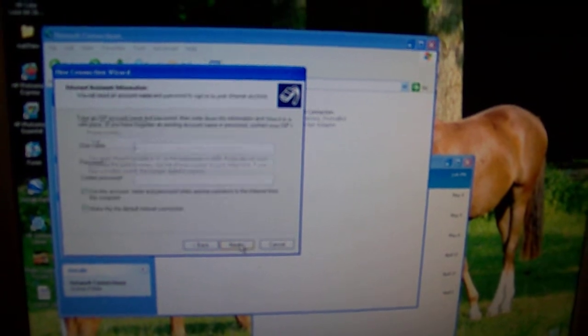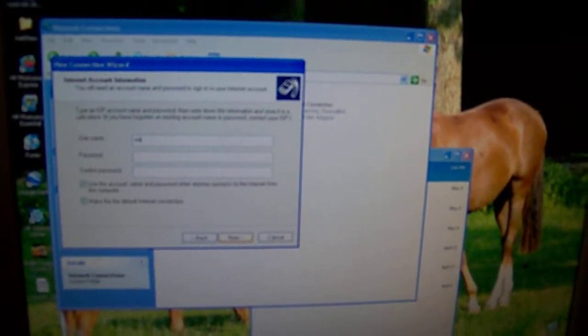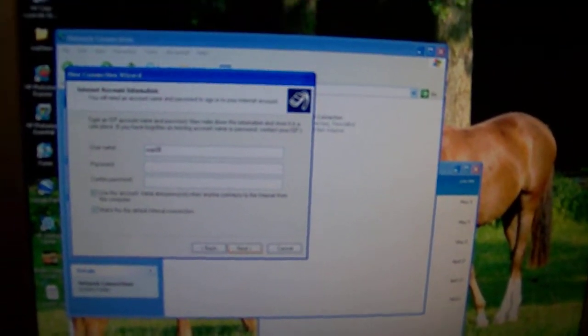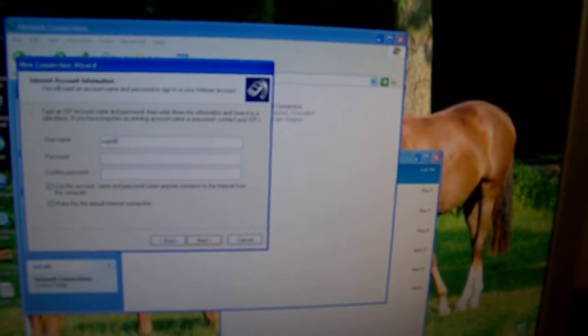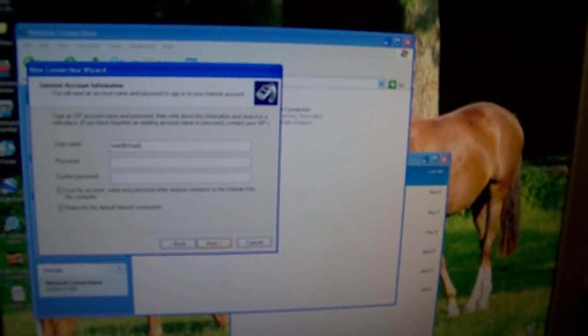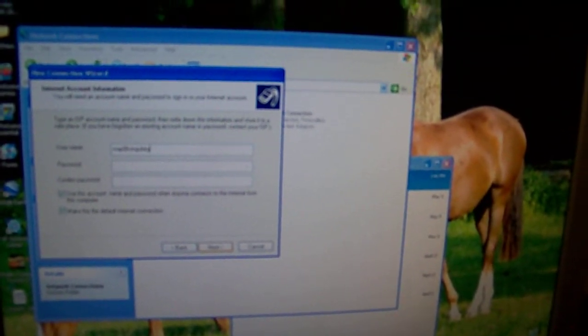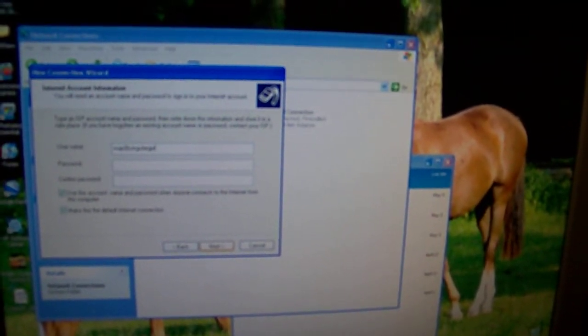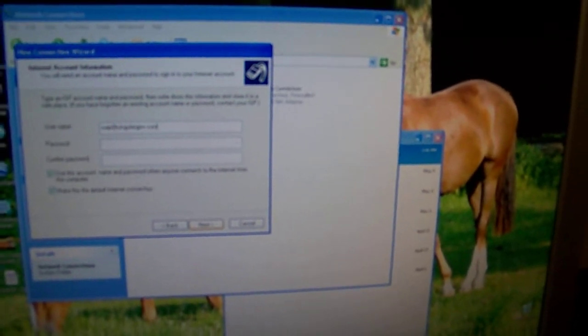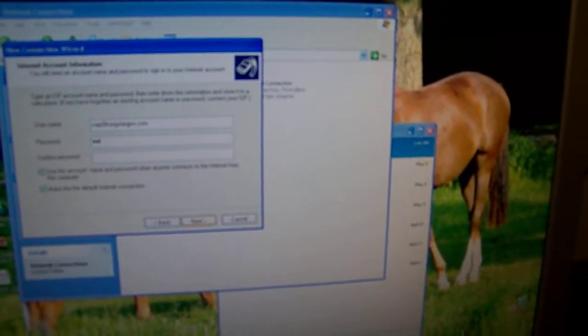Next, the username is wap at cingulargprs dot com, and the password is Cingular1.